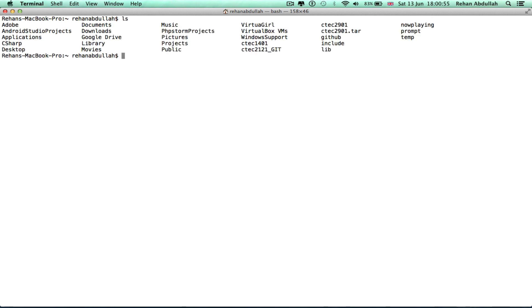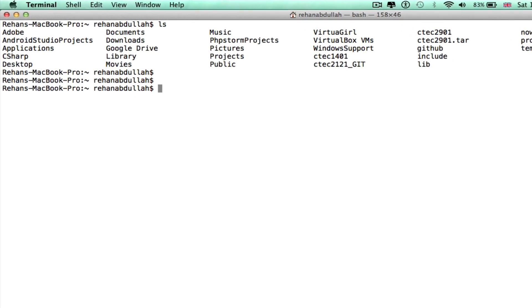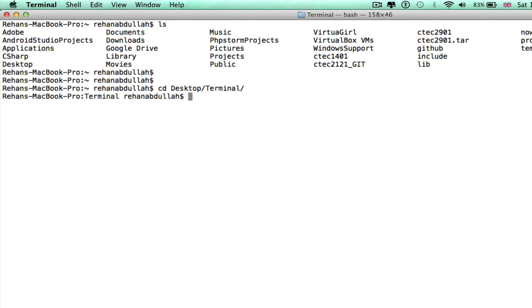So ls, cd desktop. Okay, make a directory.